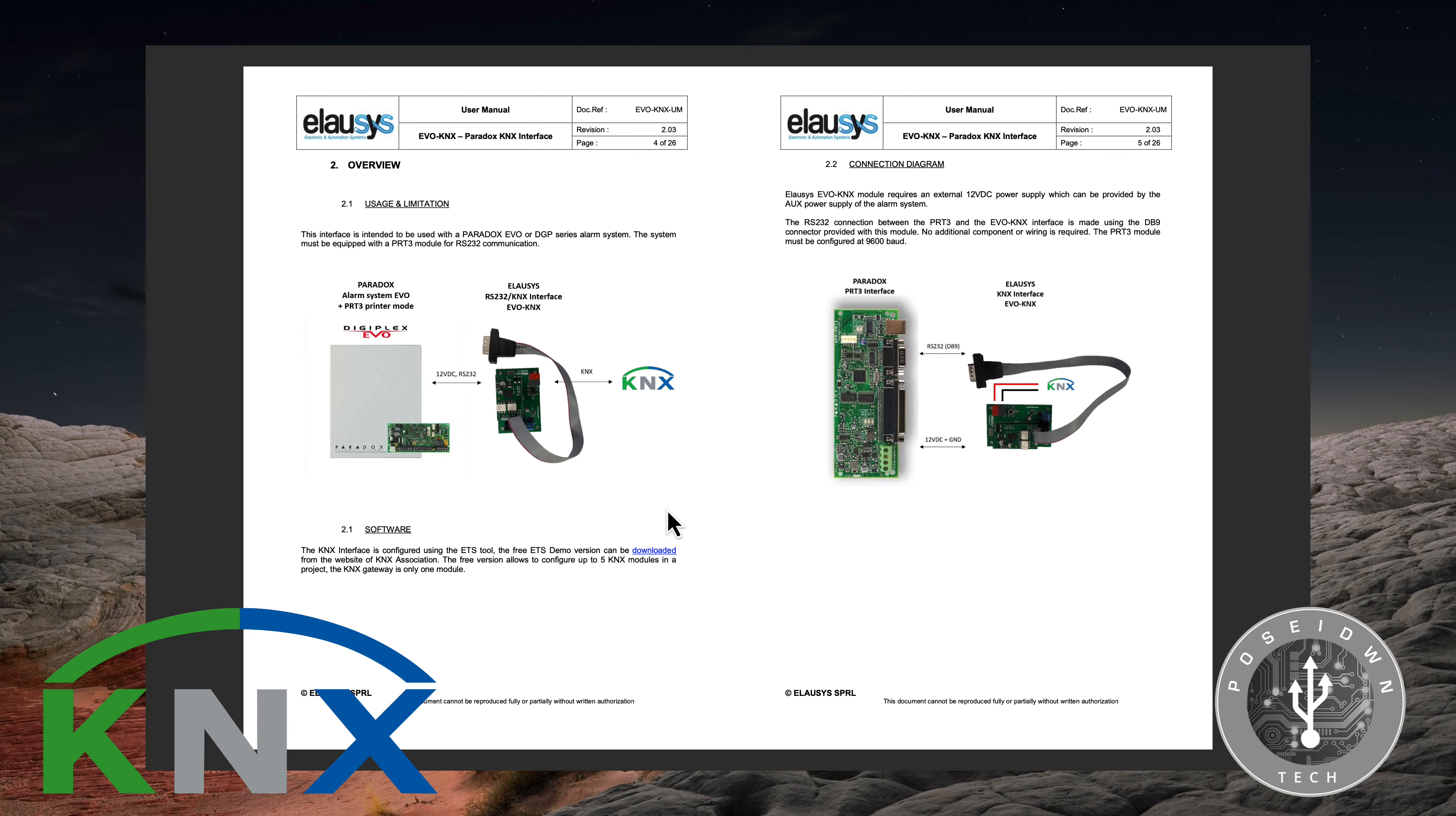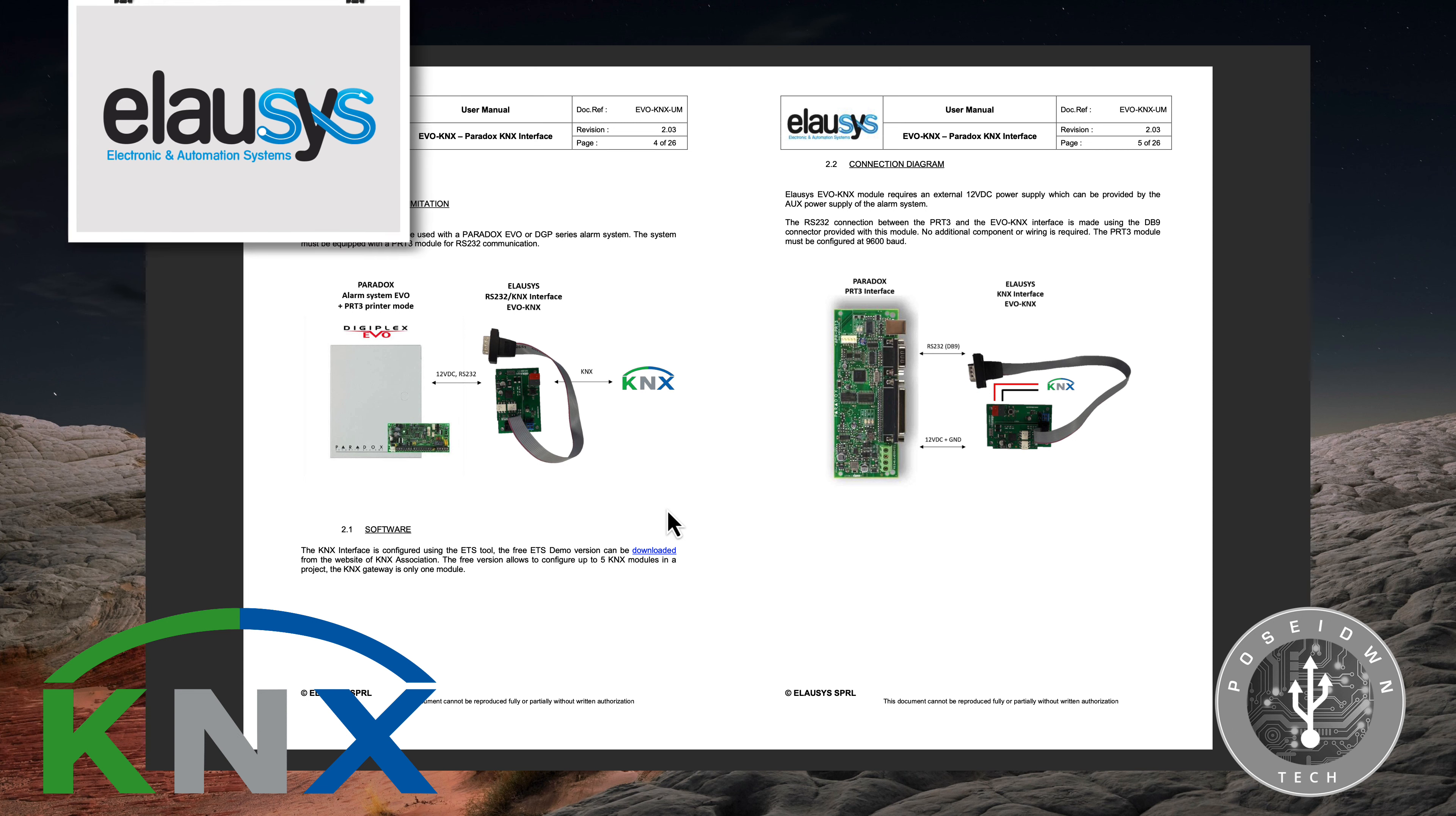Hello and welcome to Poseidon Tech. I'm Theo and today's tutorial is about a KNX gateway for the Paradox Evo Alarm system from LOSYS.